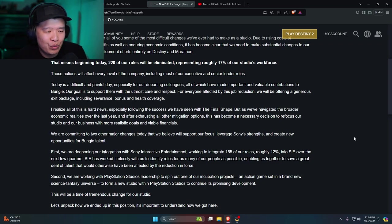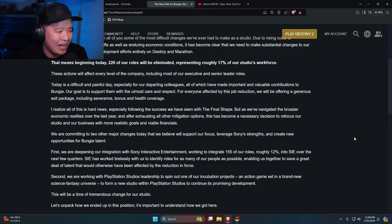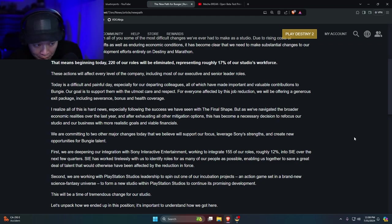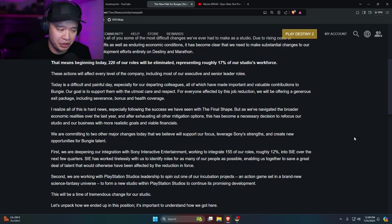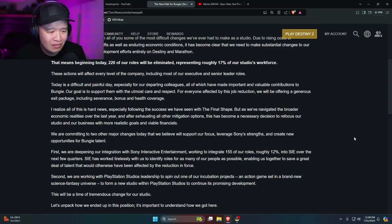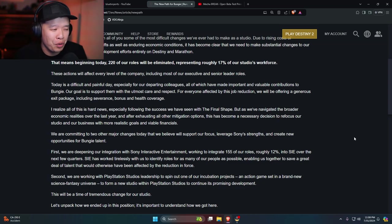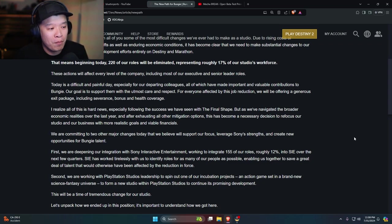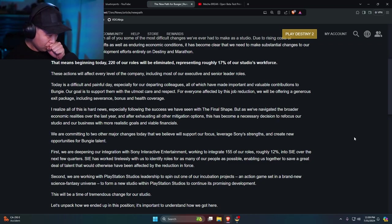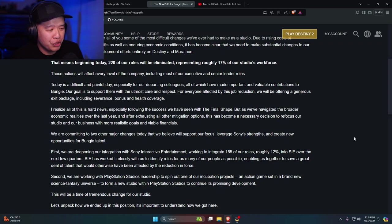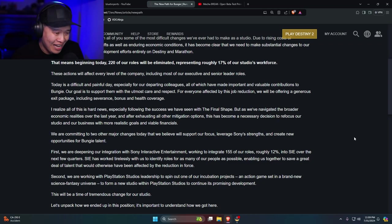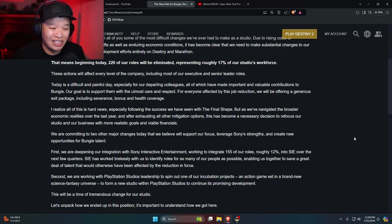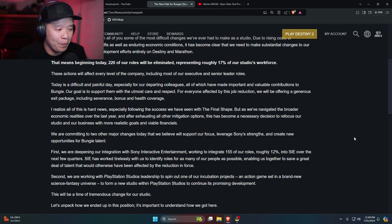I realize all of this is hard news, especially following the success we have been seeing with The Final Shape. But as we've navigated the broader economic realities over the last year, and after exhausting all of our mitigation options, this has become a necessary decision to refocus our studio and our business with more realistic goals and viable financials.